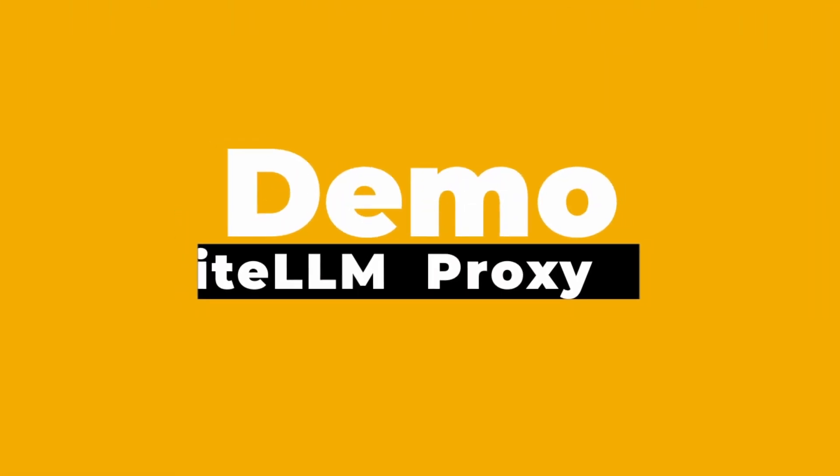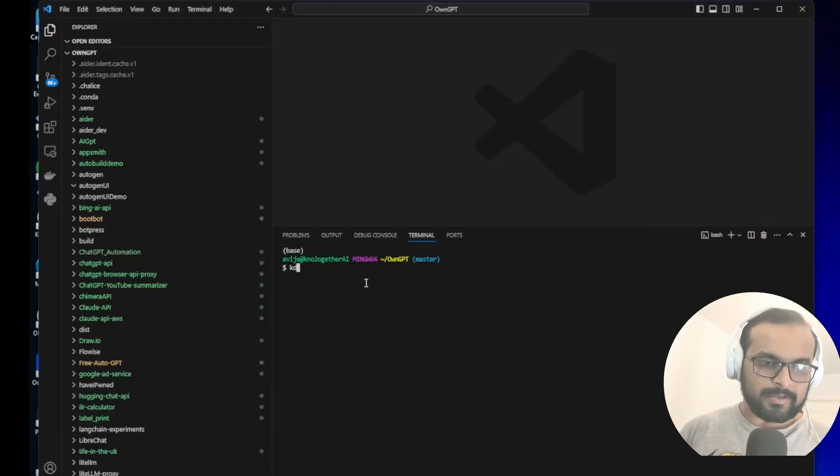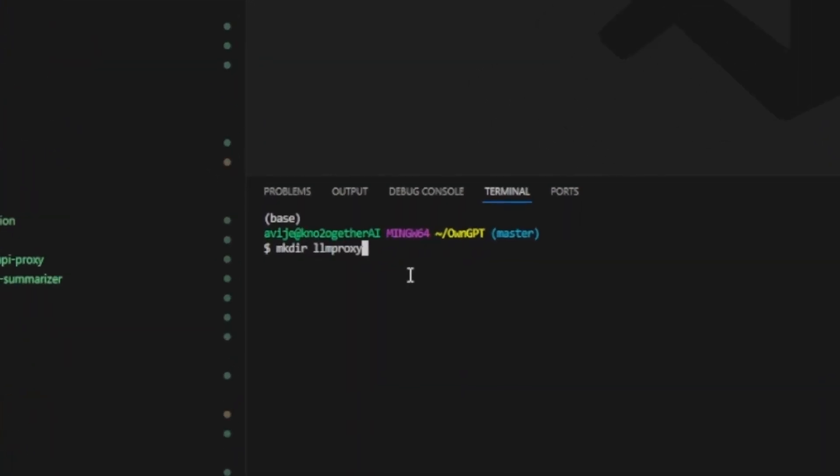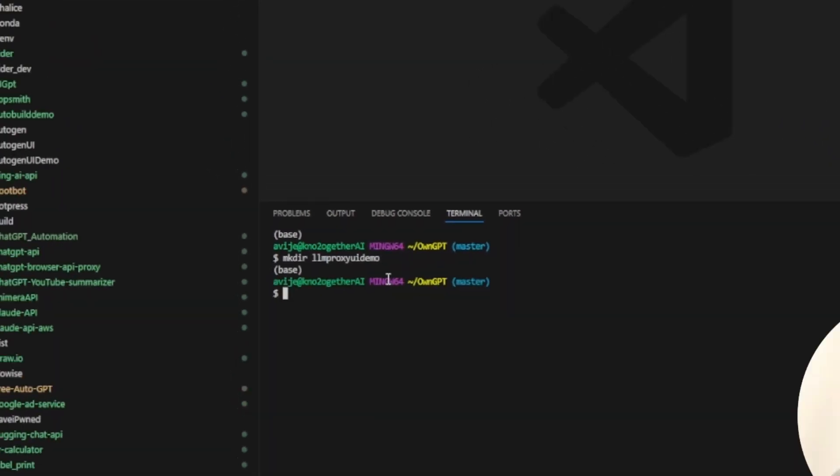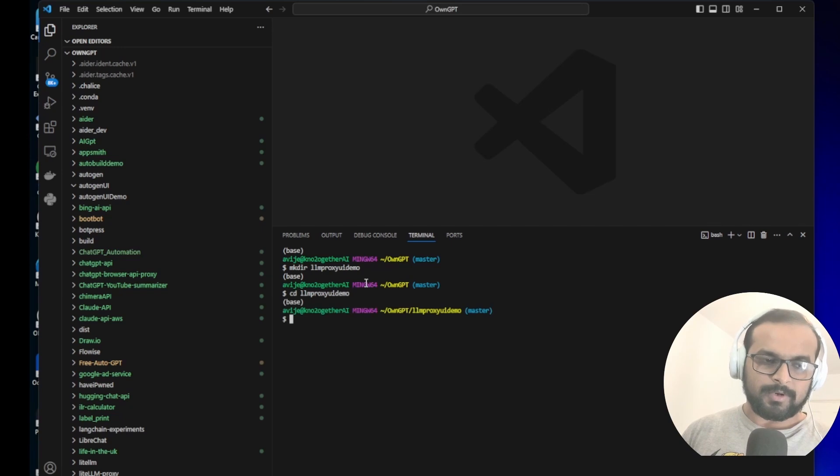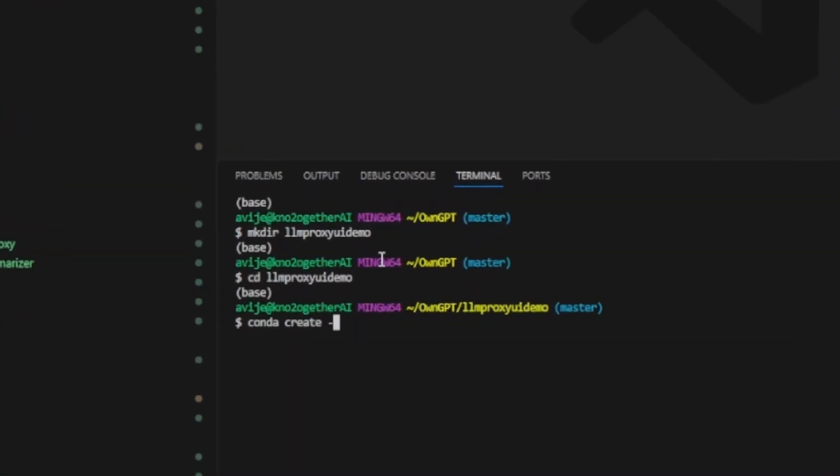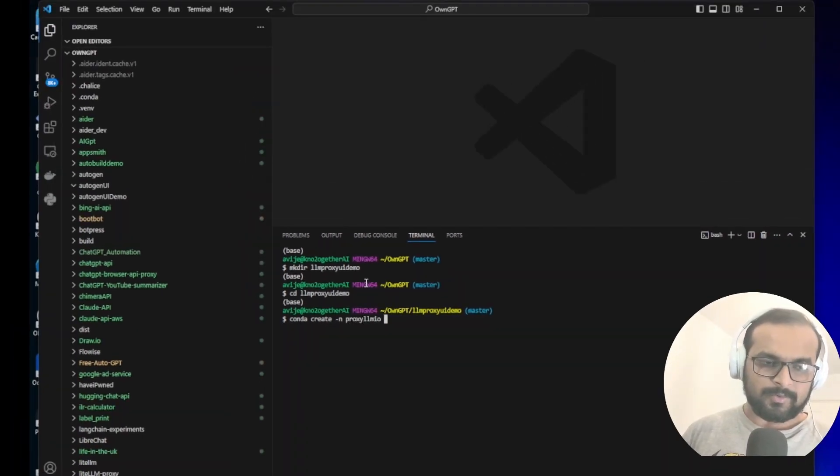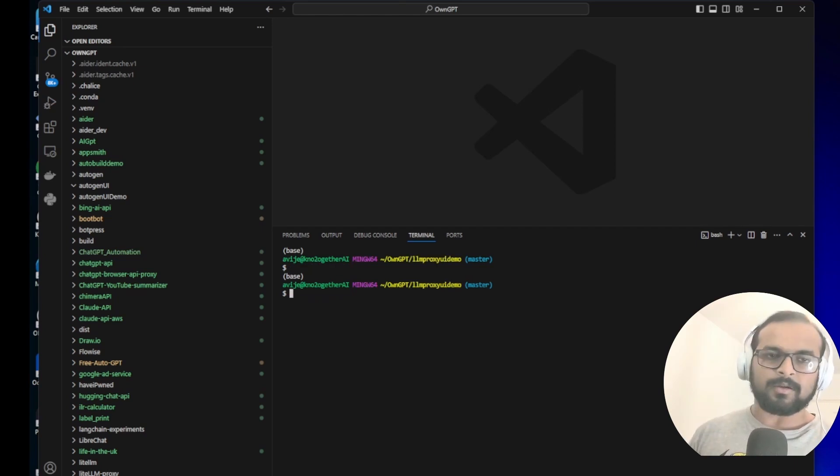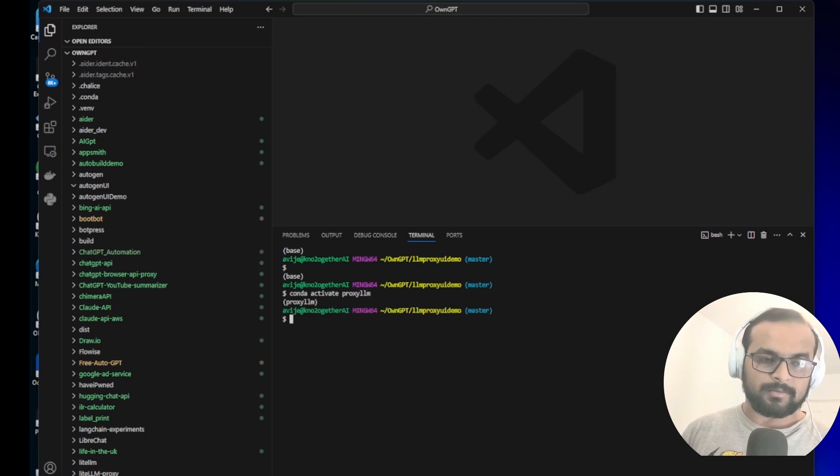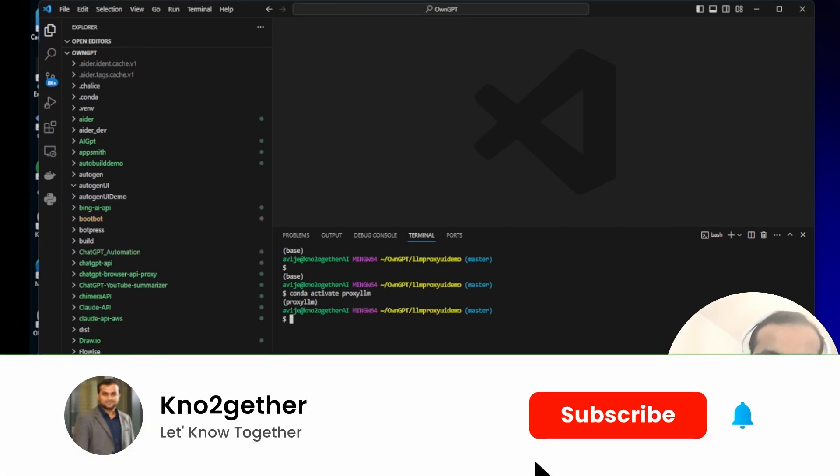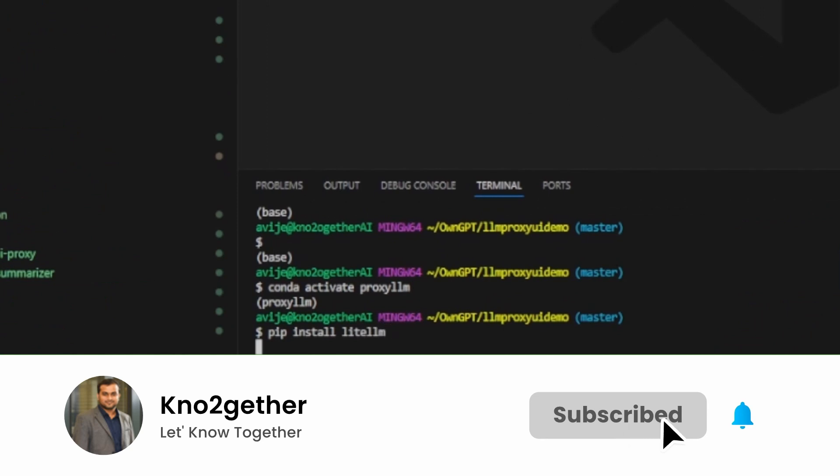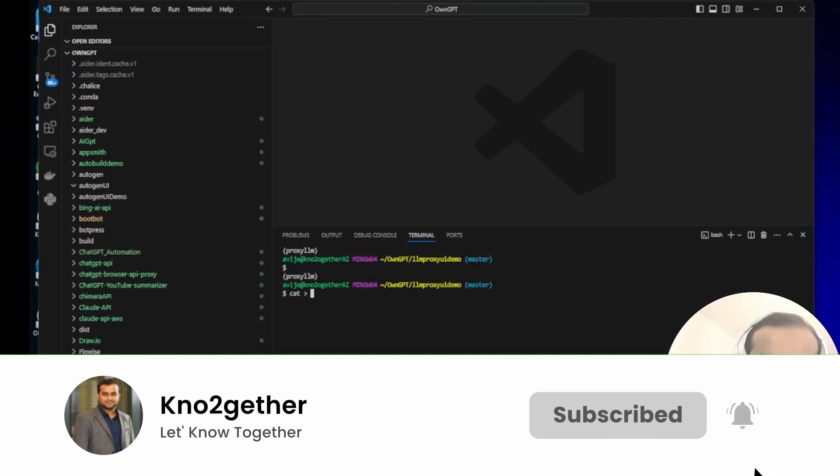To start, let's go back to my Visual Studio. Let me create a folder here called LLM proxy UI demo and I'm going to go into that folder. You can create a conda environment: conda create -n proxy_llm_ui. Let's say my environment name and I'm going to use Python 3.11. Now I already have the environment created so I'll just activate the environment. There you go.